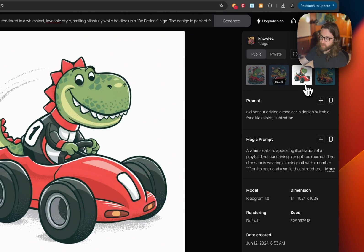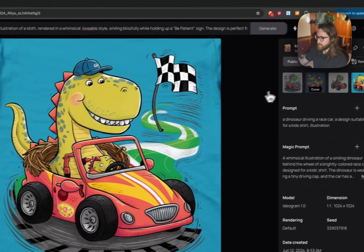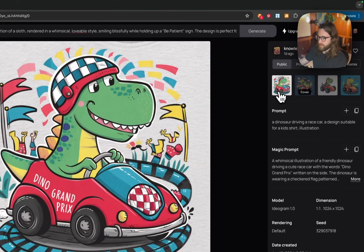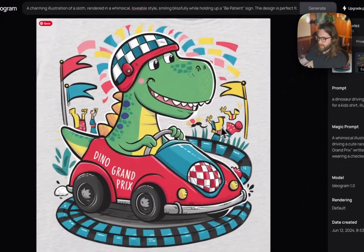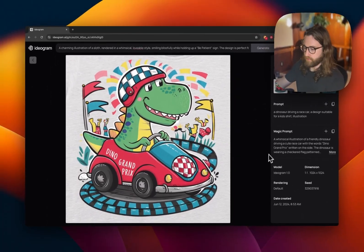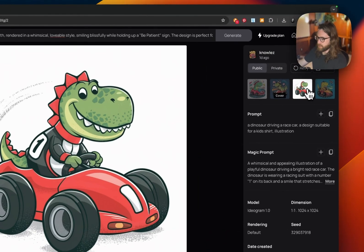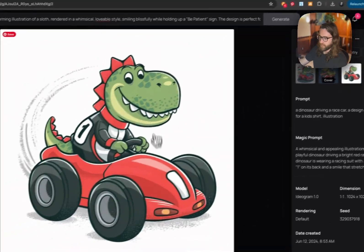Prompt eight: a dinosaur driving a race car, a design suitable for a kid's shirt, illustration. This one turned out all right. One was pretty weird, another had fans in the background that didn't quite look correct, so not all of these turned out awesome — but one looked pretty good.